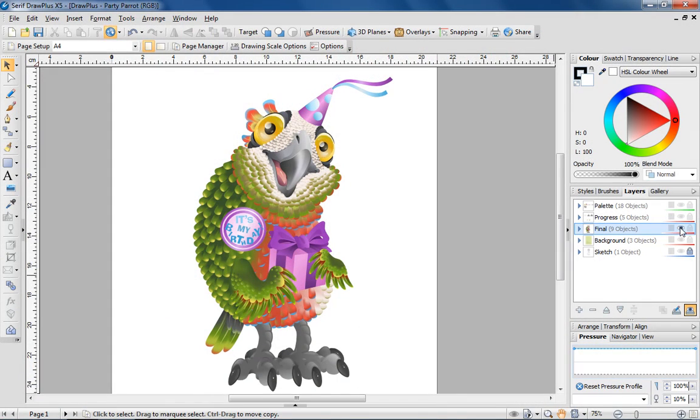Hi there, I'm Simon at Serif, and in this video I'm going to show you how you can use the gradient, transparency and mesh tools in DrawPlus to give your designs a simulated 3D quality.